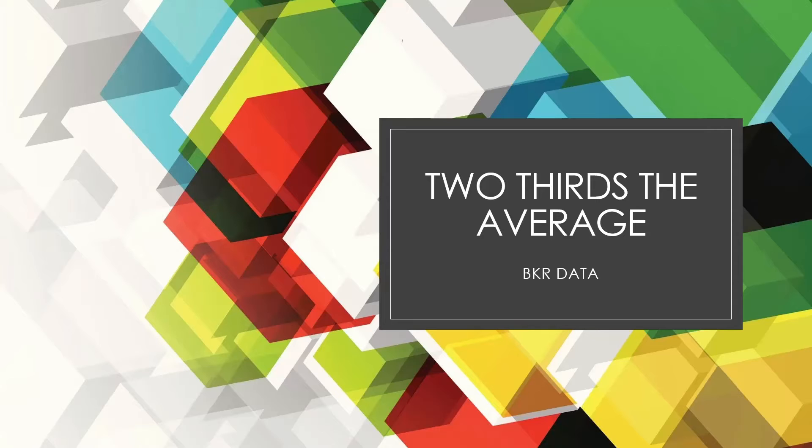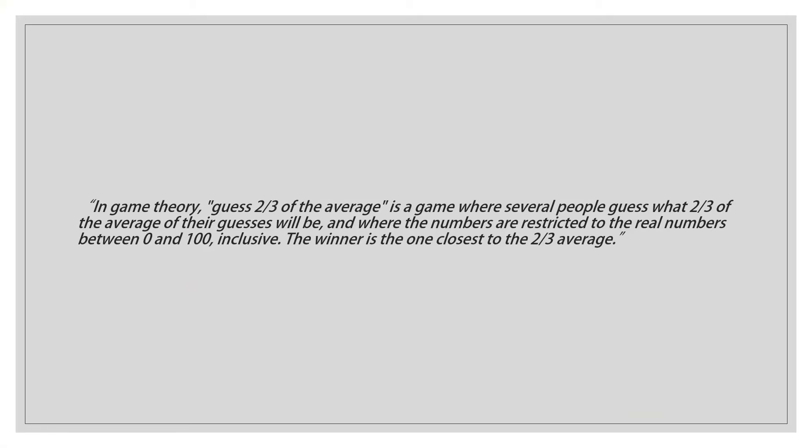So if you take a look online this is a definition we get for two-thirds the average game on Wikipedia. In game theory guess two-thirds of the average is a game where several people guess what two-thirds of the average of their guesses will be and where the numbers are restricted to the real numbers between 0 and 100 inclusive. The winner is the one closest to two-thirds the average.